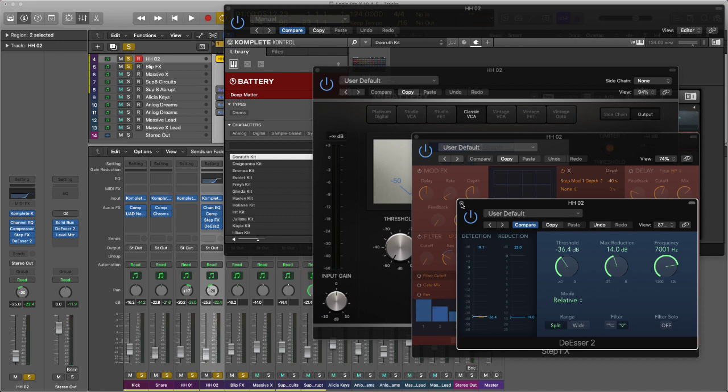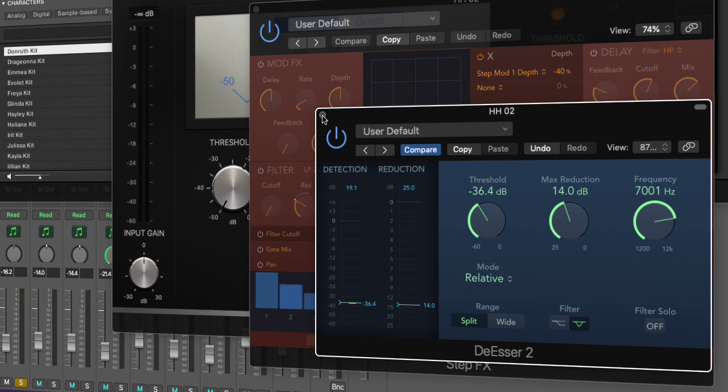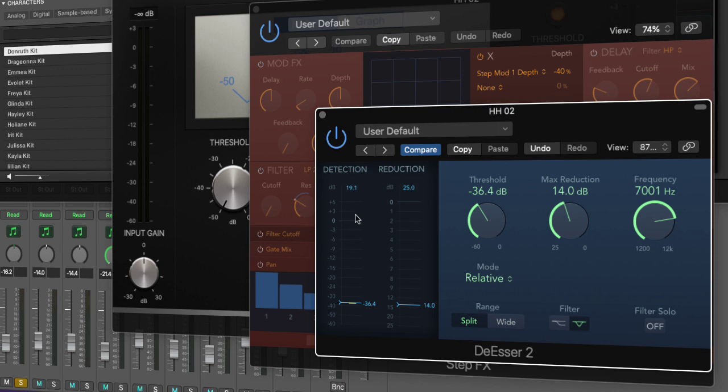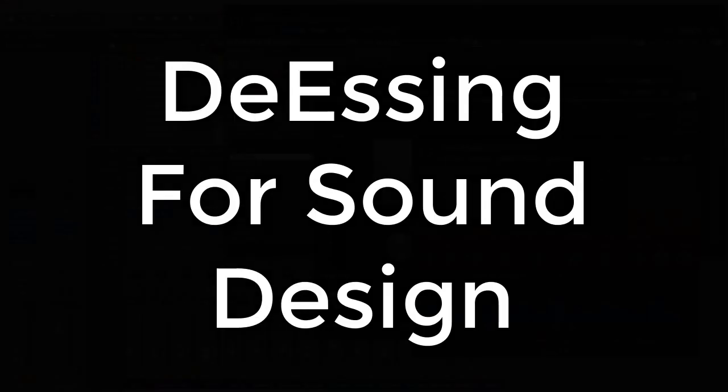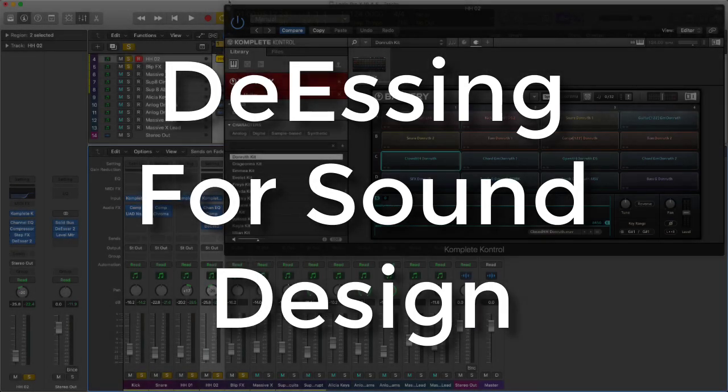For me I get a much better dynamic between all the different elements. That's one way of using the de-esser 2 to look at your top end percussion sounds. It could be a hi-hat, tambourine, any type of sound with high frequency content. Use your ears, especially in the context of the mix. I'd recommend doing it all together.